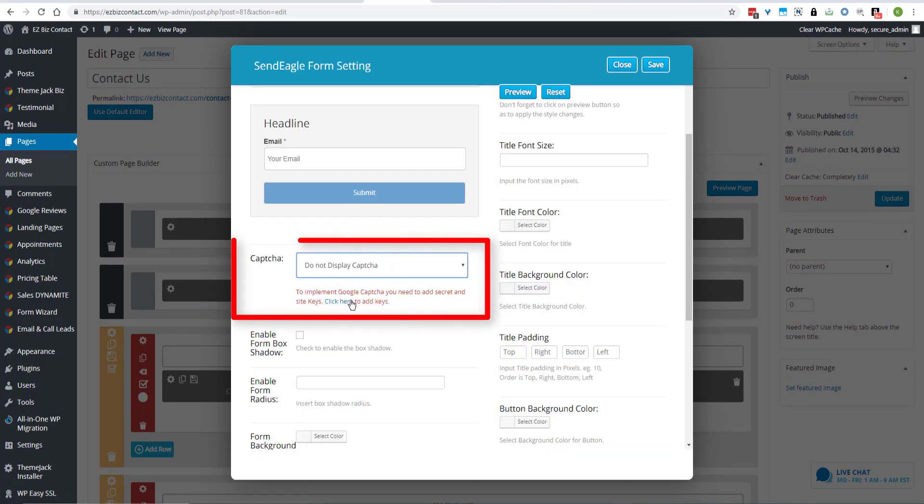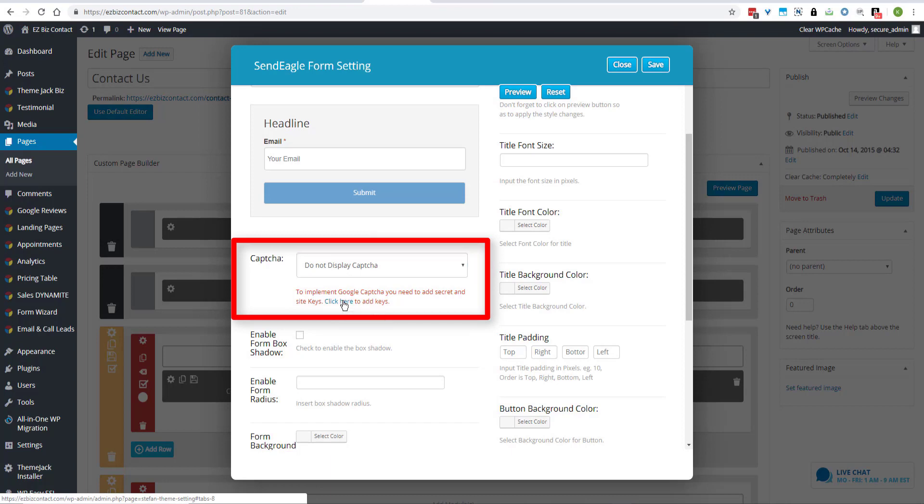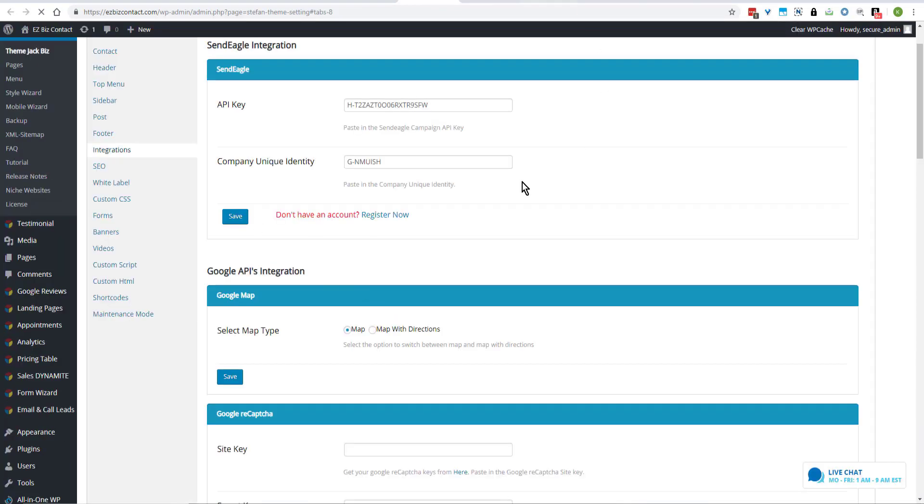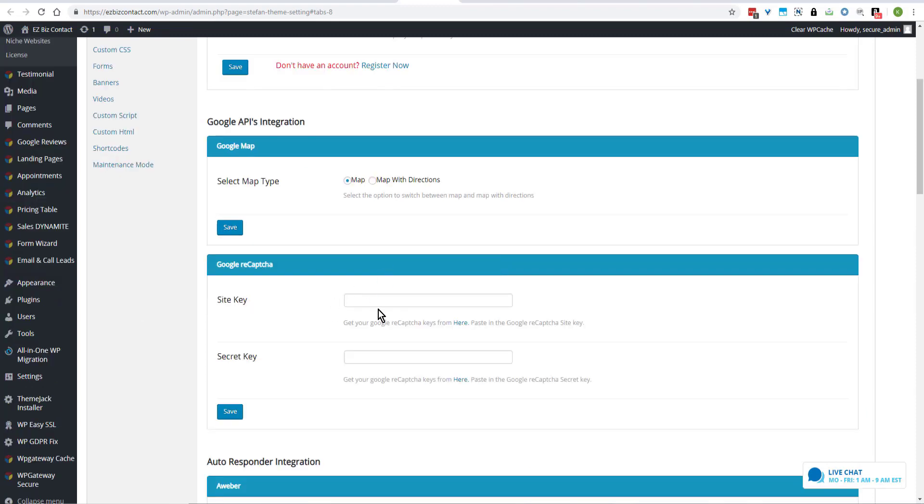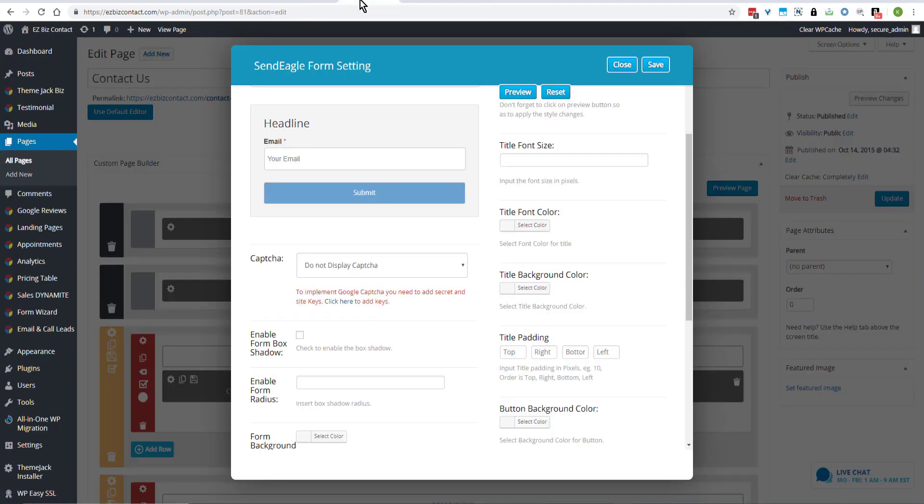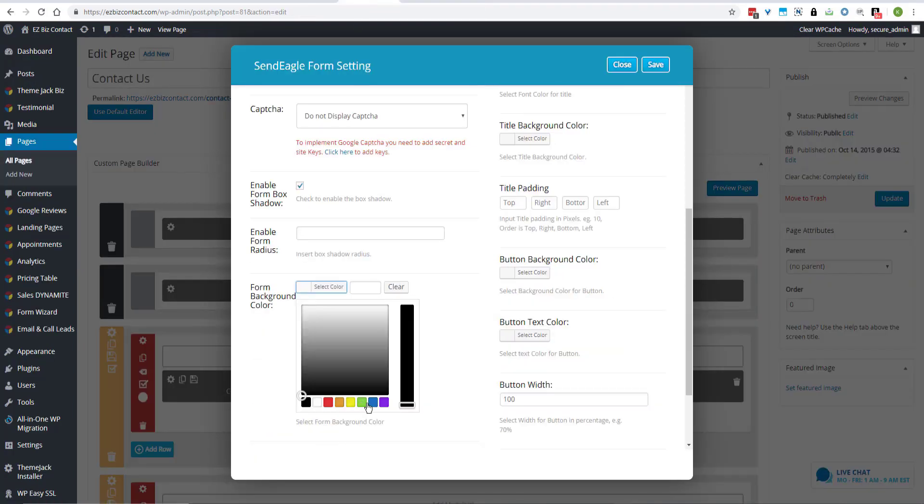If you want to display the captcha, you need to add the secret keys. And this is something you need to do prior to setting that up, the captcha. So you click on the directions here and get your secret key and site key so that you can display the captcha.